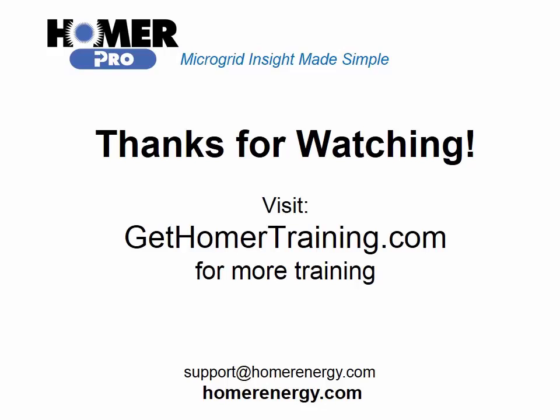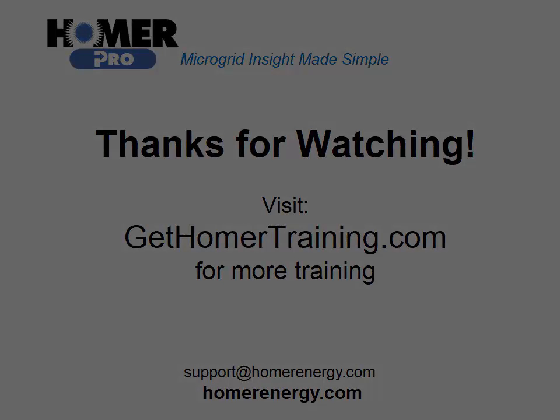Thank you for watching the Homer software's training series. We are here to help you. If you are a trial user, please contact us at support at homerenergy.com for more information on how to become a licensed user. We have additional training available for our licensed users. Visit gethomertraining.com to learn more.